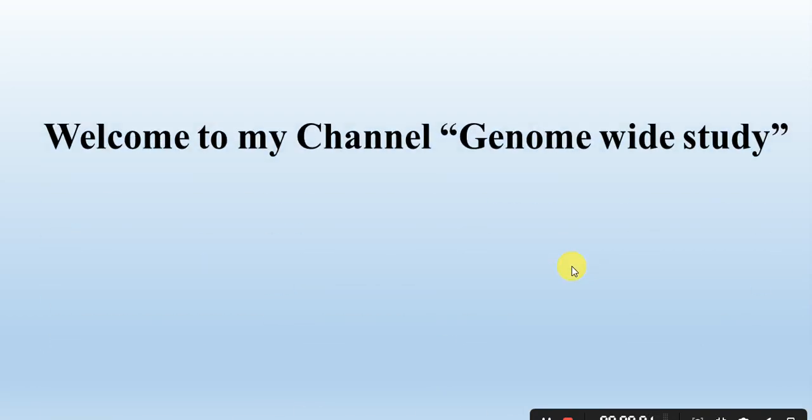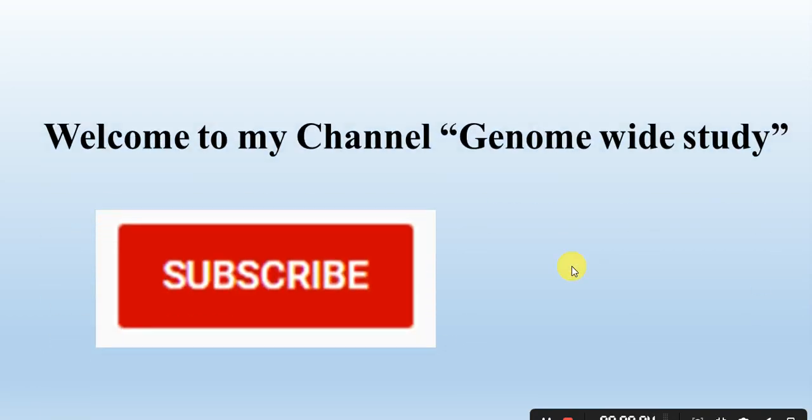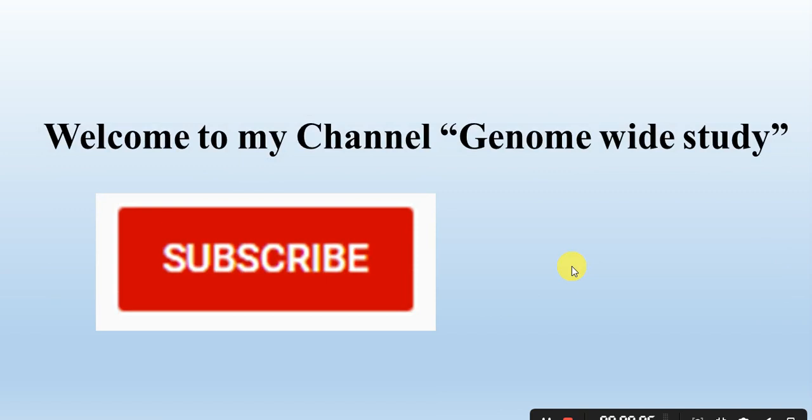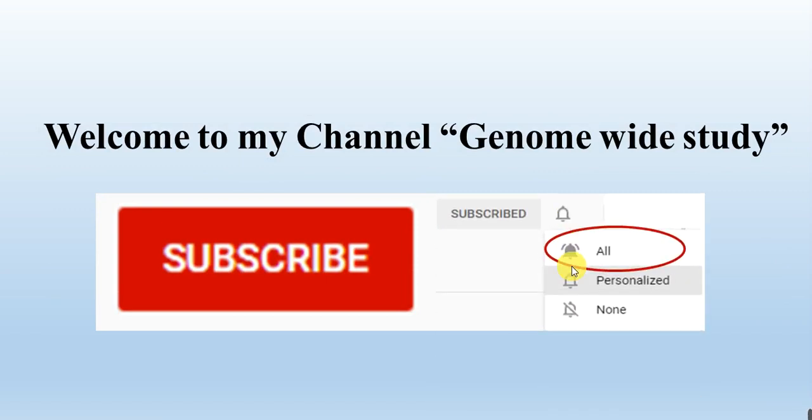Assalamu alaikum viewers, welcome to my channel Genome Wide Study. If you are new on my channel, please subscribe and press the bell icon so you will get the notification of all the new videos.